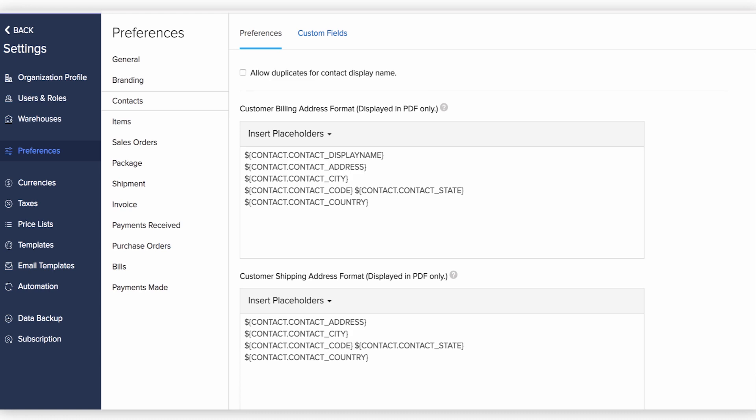Under the Customer Address Format section, you can insert additional placeholders and customize the presentation of your customer's address on the PDF templates.